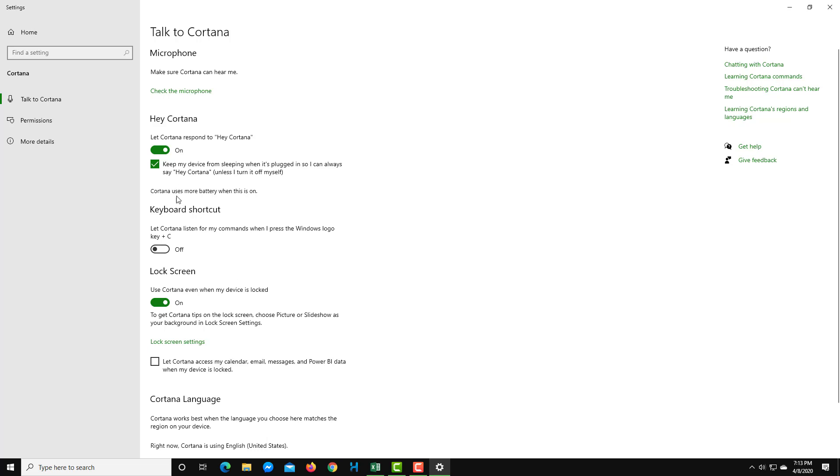Over here below, there's the keyboard shortcut for Cortana as well. It says, let Cortana listen to my commands when I press the Windows logo and press the C key.